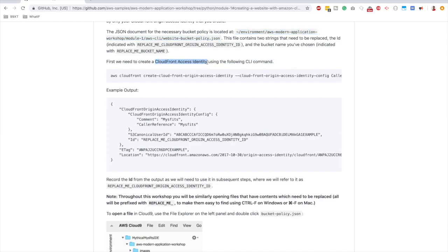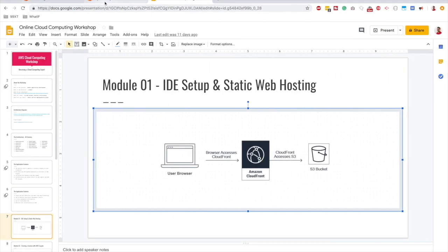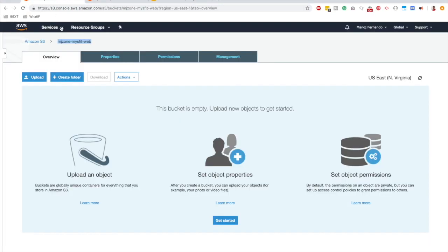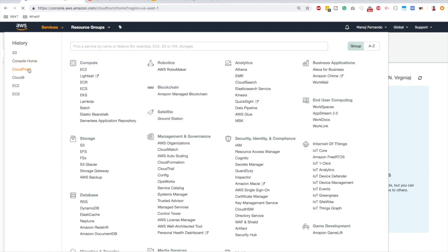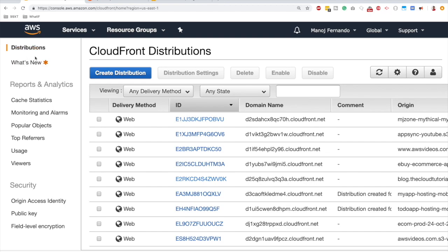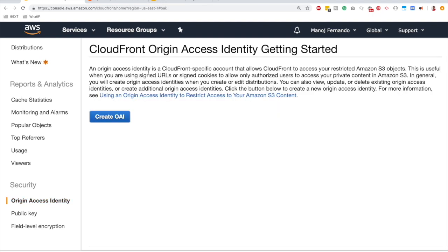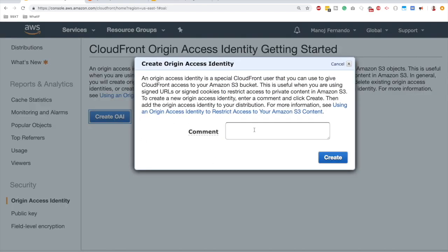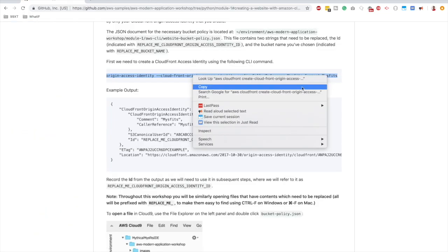Let's move on. First we need to create an Origin Access Identity so we can reference its ID in the bucket policy. You can find Origin Access Identity in the CloudFront console under the Security category on the left side. It describes an OAI as a CloudFront-specific account that allows CloudFront to access restricted Amazon S3 objects. We'll create it via AWS CLI following best practices.